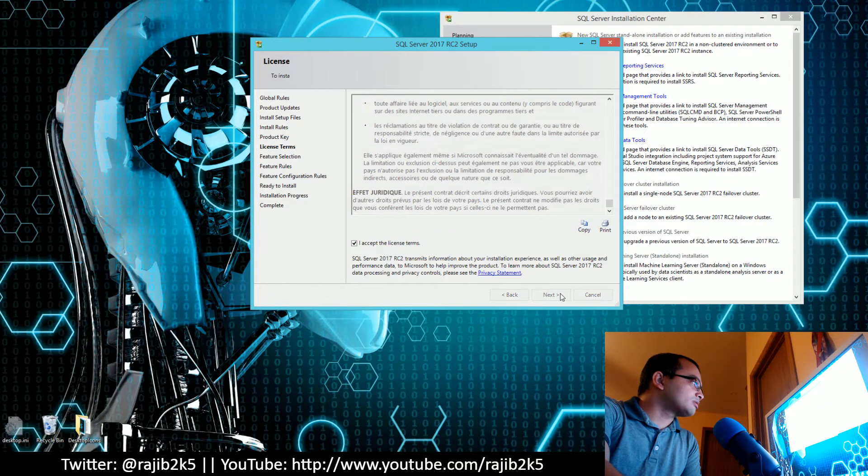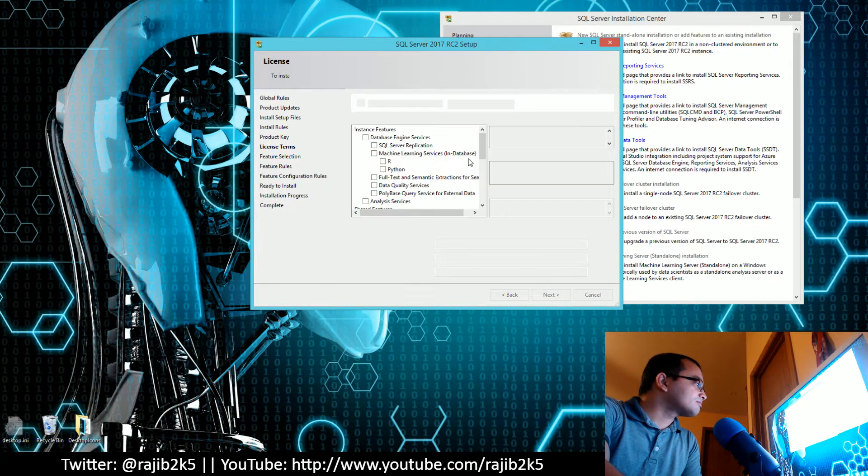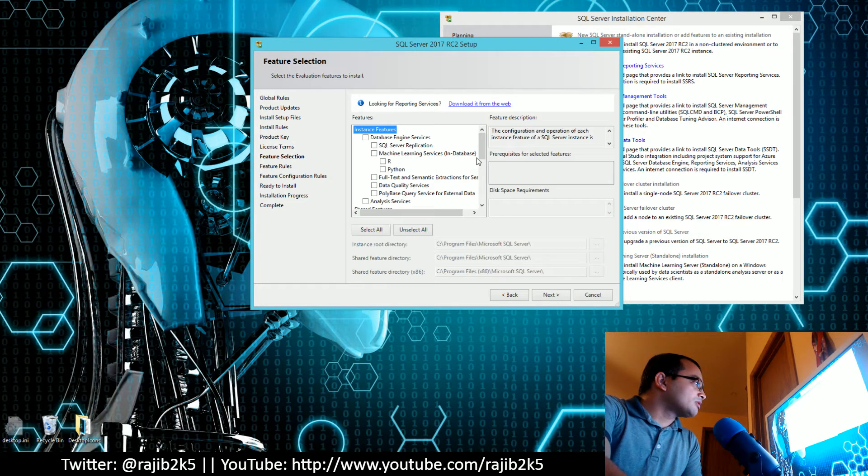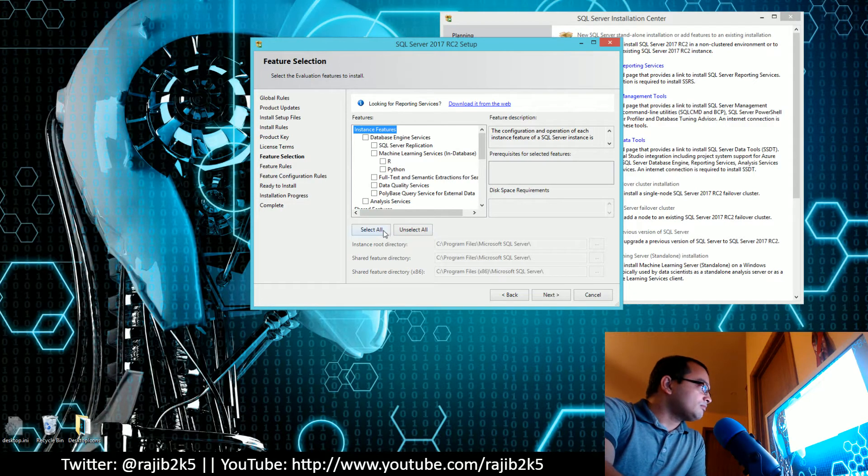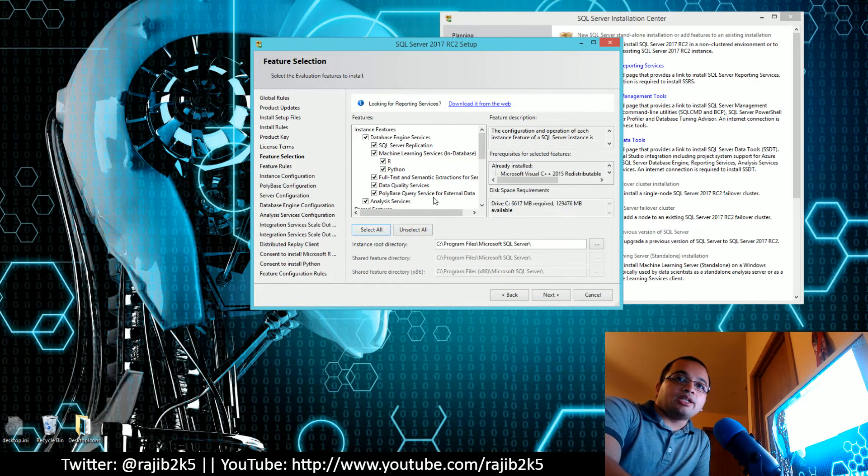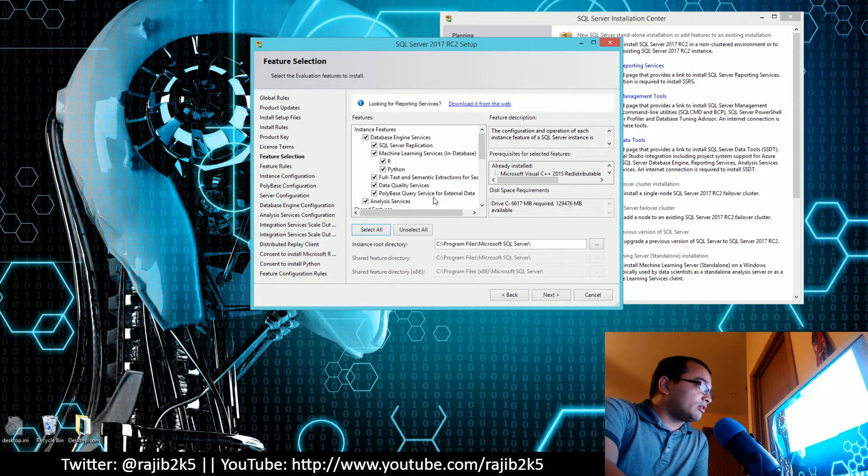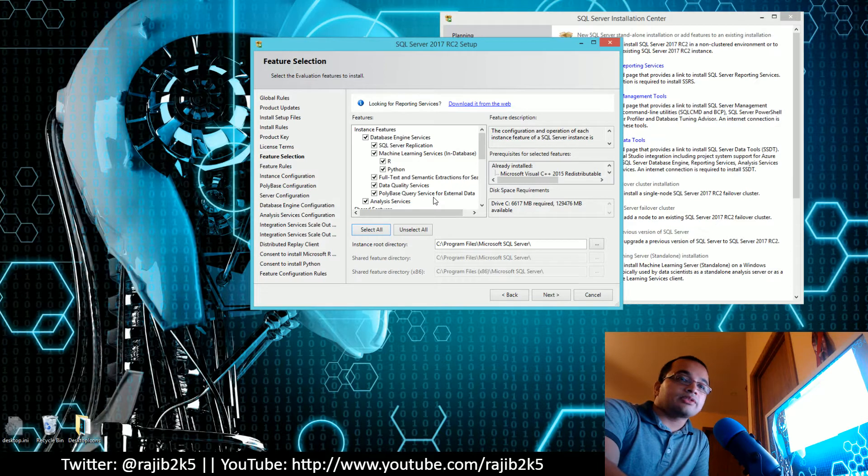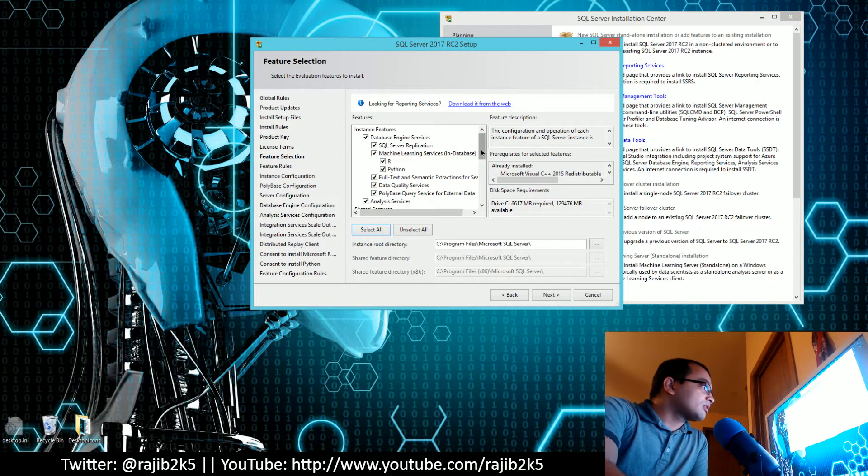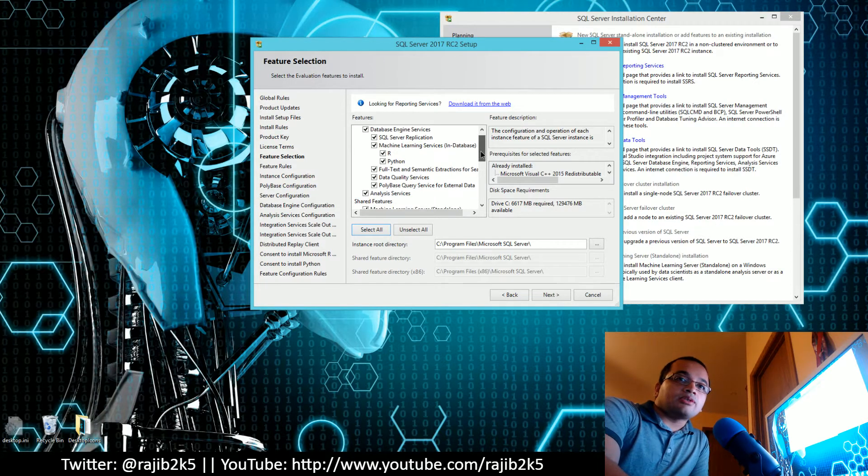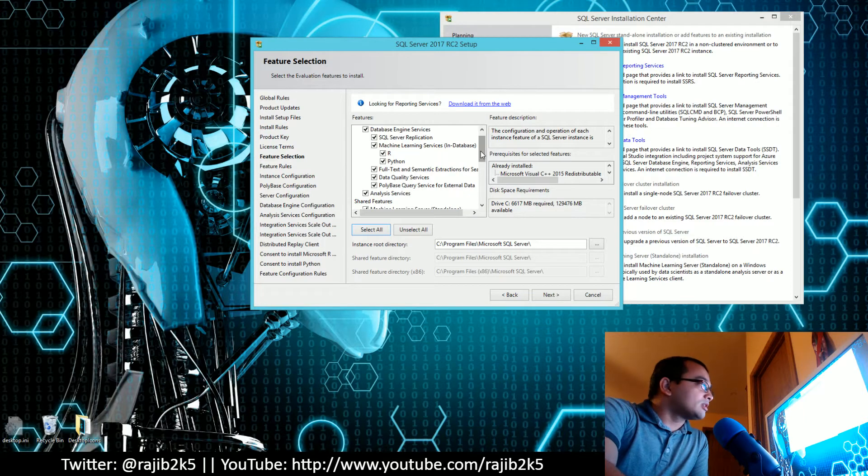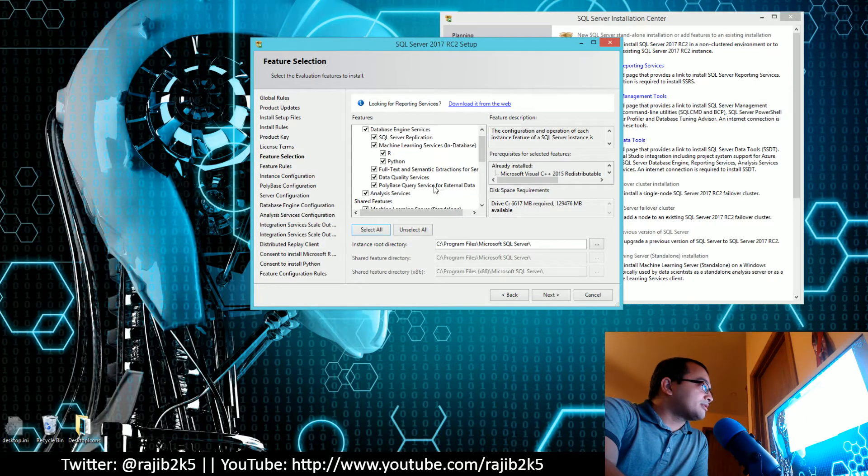Click on Next, agree with the license terms, go Next. Now you have the feature selection. I'm going to be greedy and check all of them and select all options.